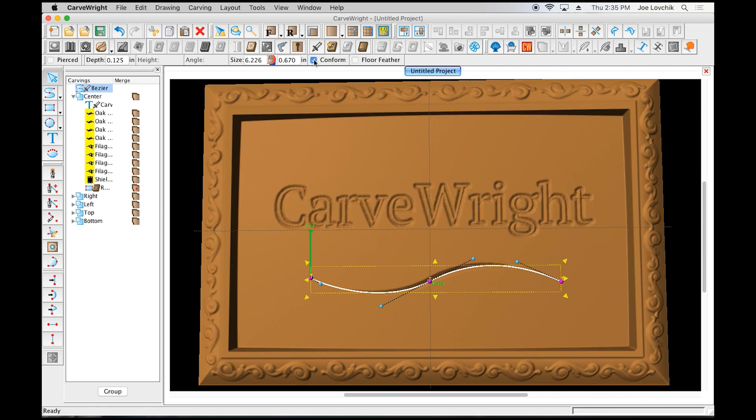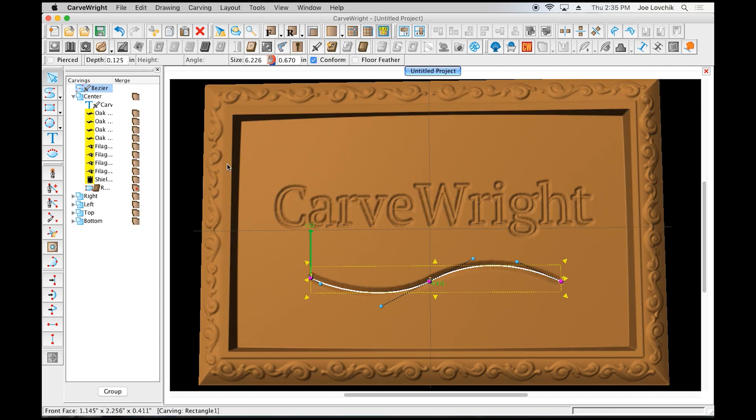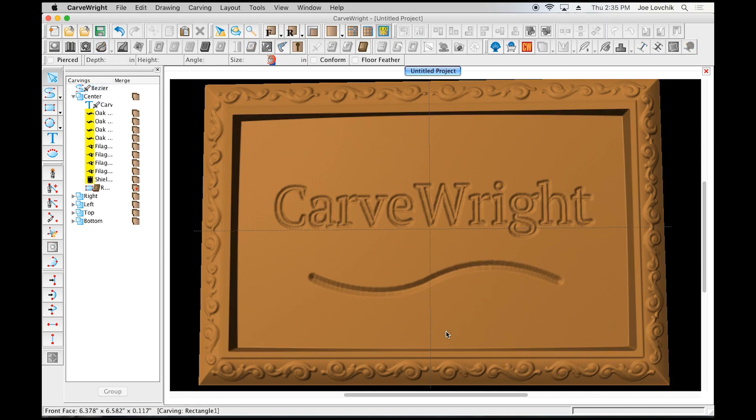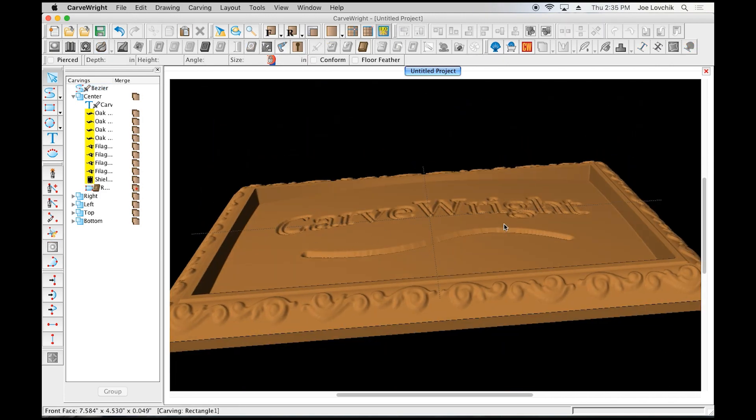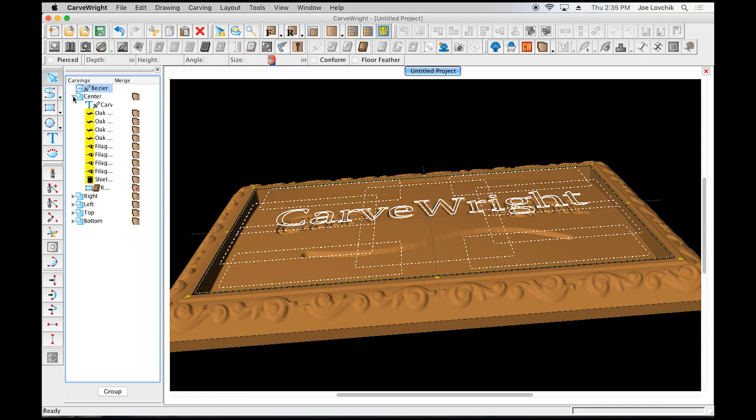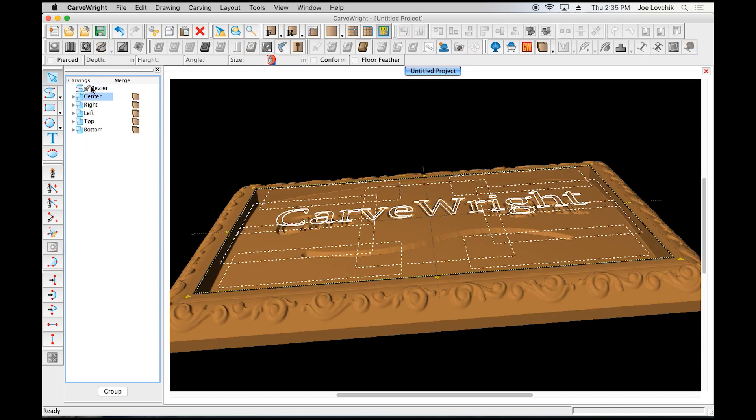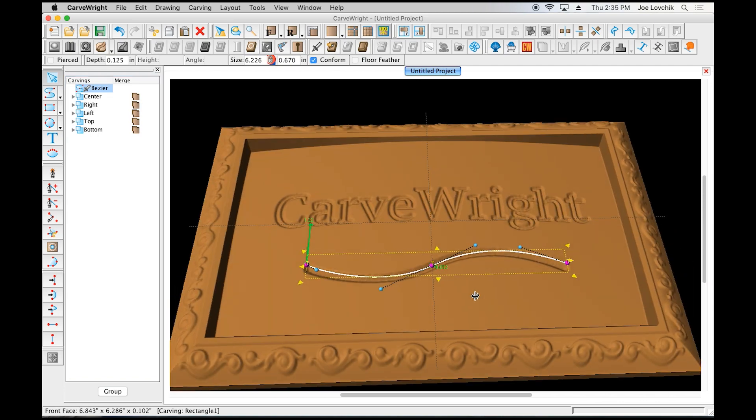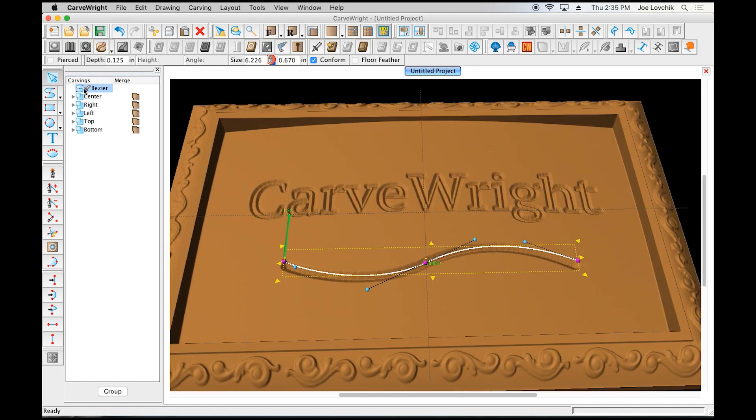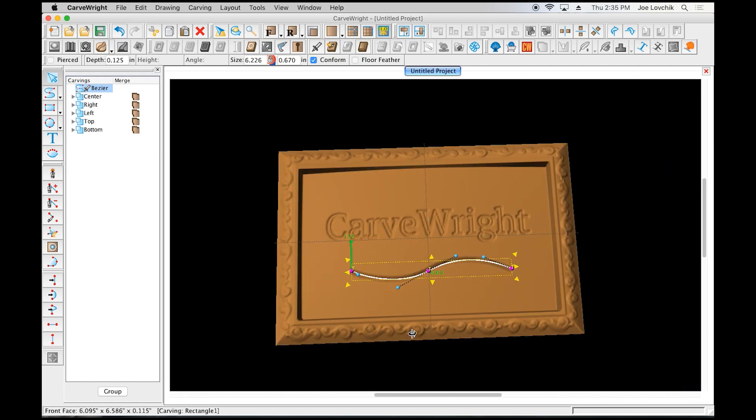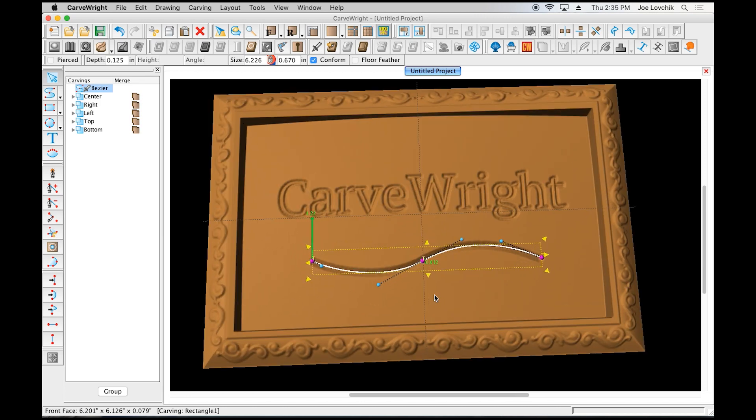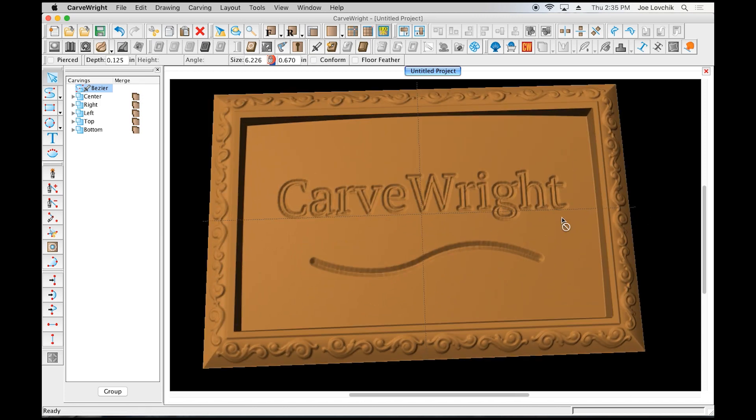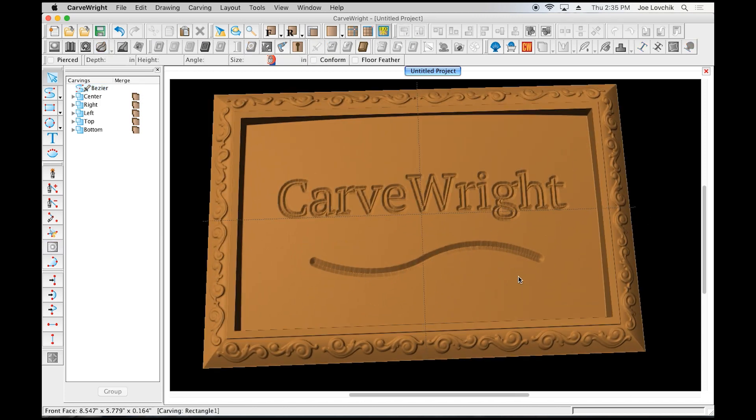You notice it's not even in the folder. The conforming vectors feature is not specific to any folder. It's just going to take that vector and apply it to any surface that is underneath it, without it needing to be nested in a folder or anything like that.